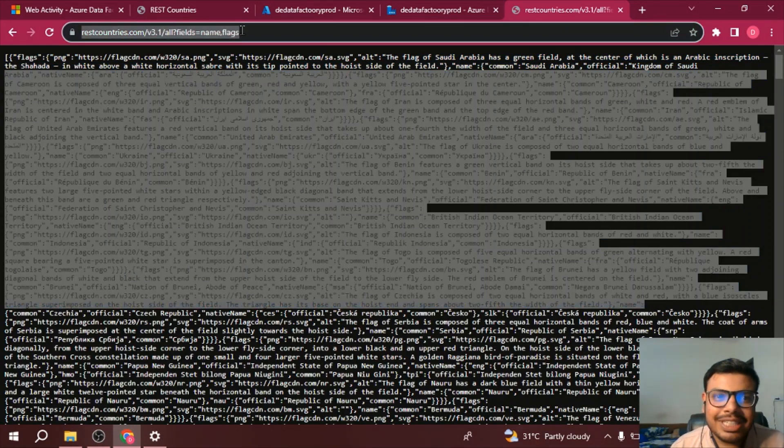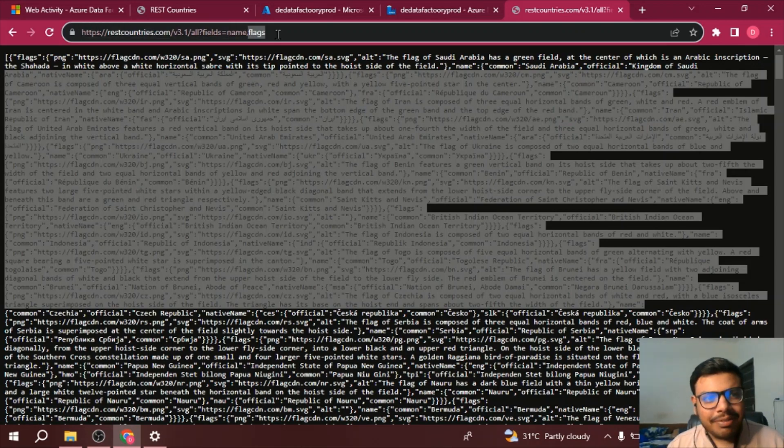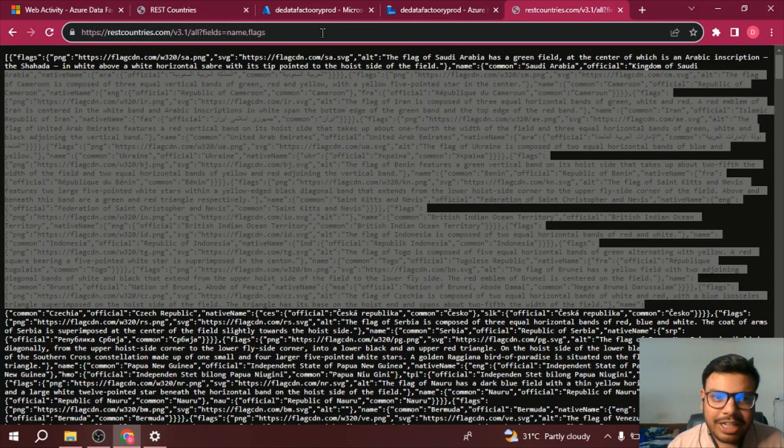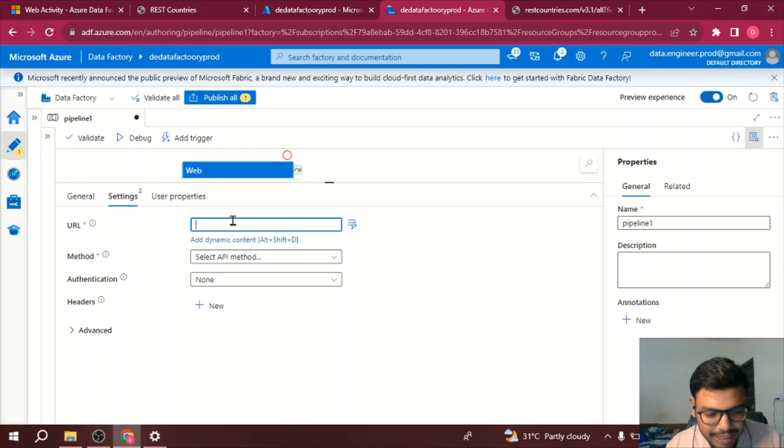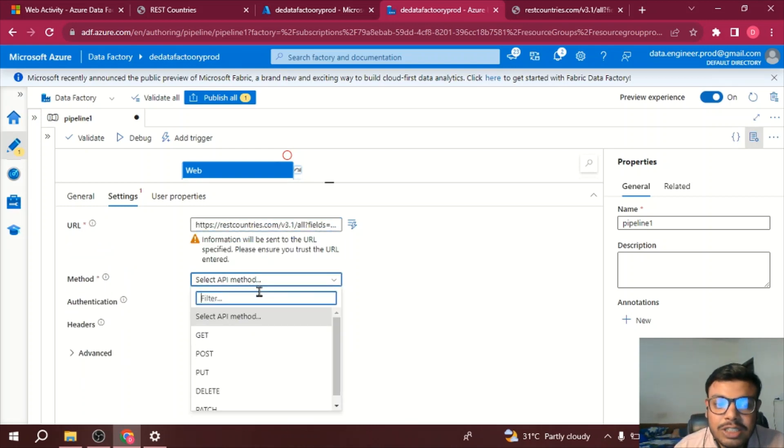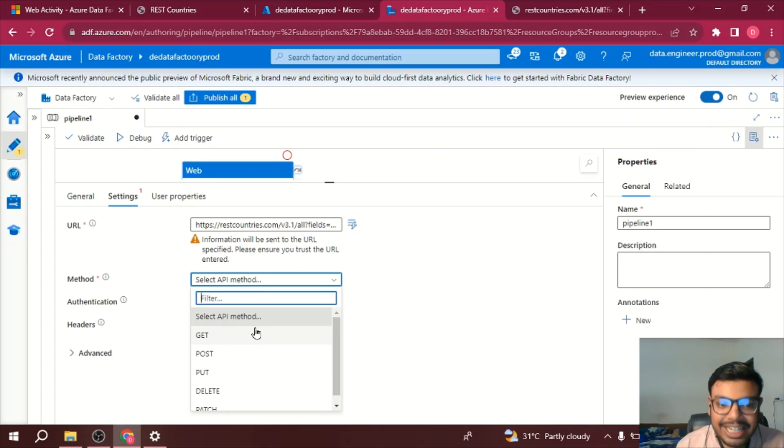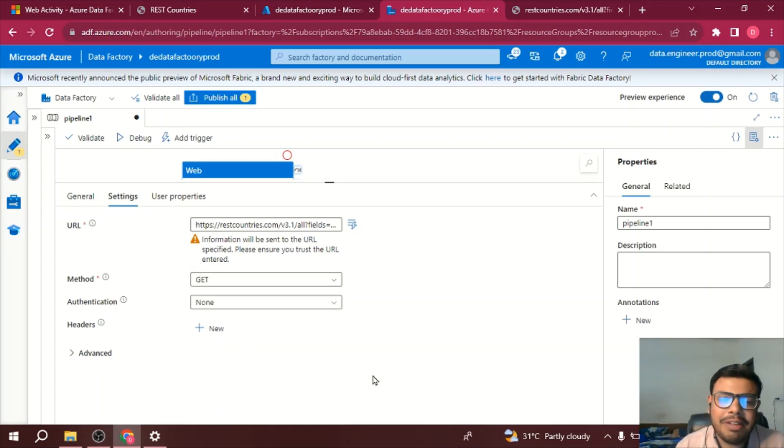So it's an open API, no authentication is required. What I will do is I will simply copy this URL, I will be pasting it over here in the URL section. Method, so I just want to get the data so it's a GET request, just like in simple API we have the request like we have GET request, POST request, same way we have here also.